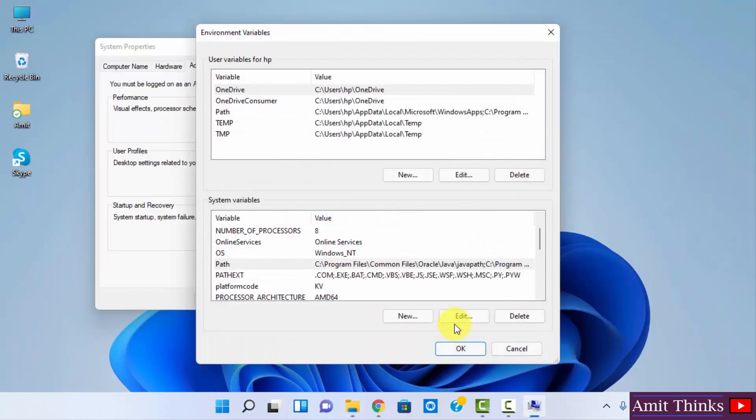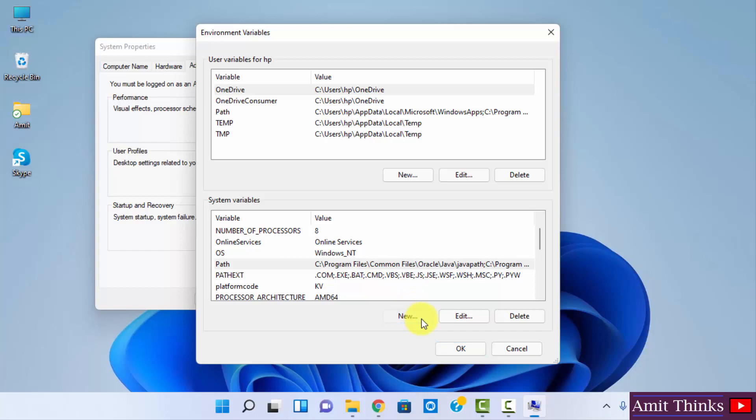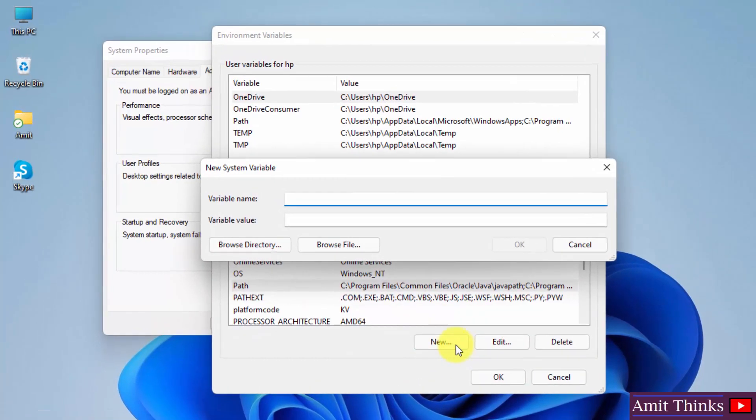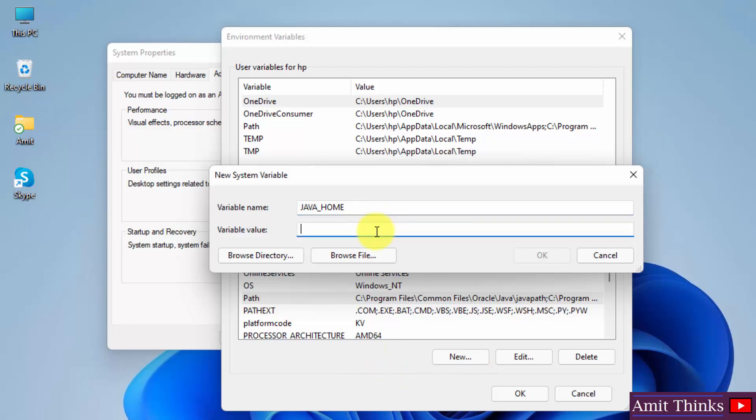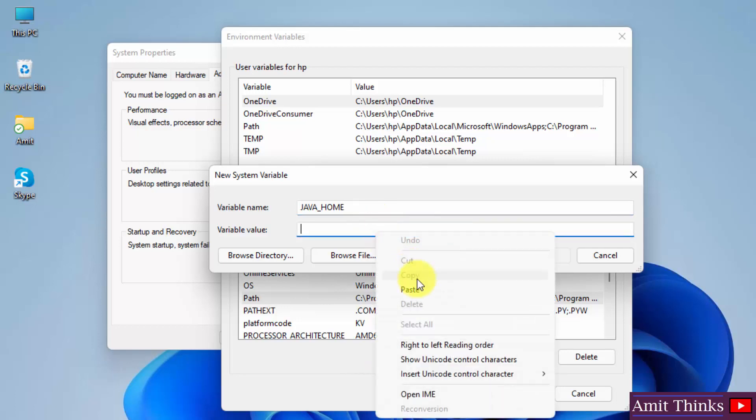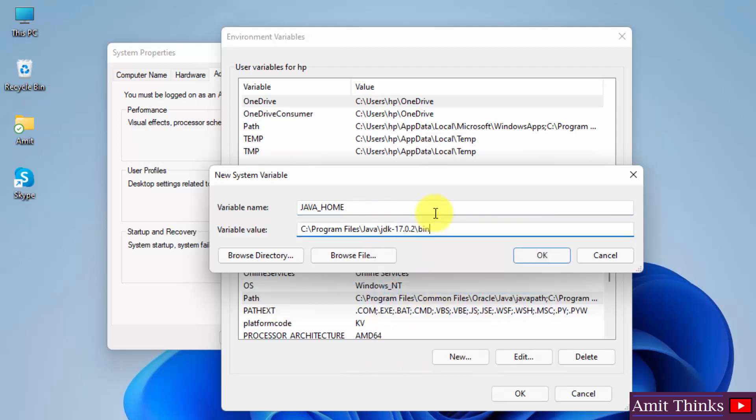Now you can also set the java home path to avoid any future errors. We will set it. So for that I will directly click new here. So we will set the home path also. Here type java underscore home and under variable value just right click and paste the same path. But remove the bin. That's it. Click on ok.